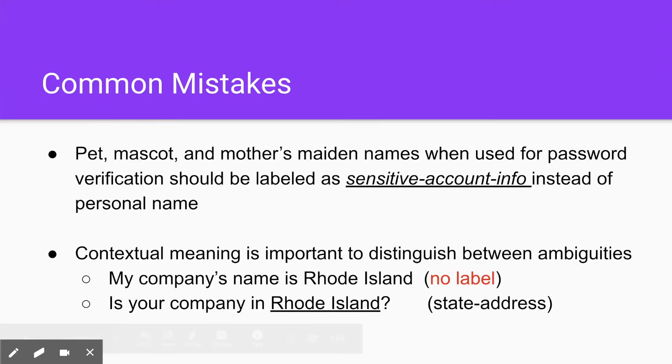So here's some common mistakes. So pet mascot and mother's maiden names when used for password verification should be labeled as sensitive account info, not personal name.